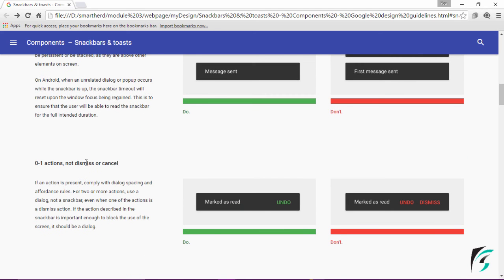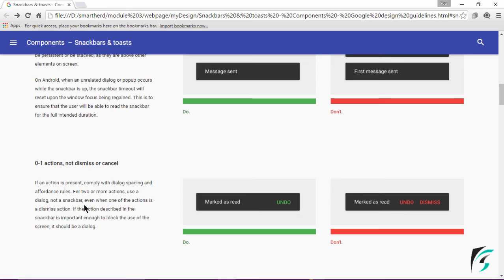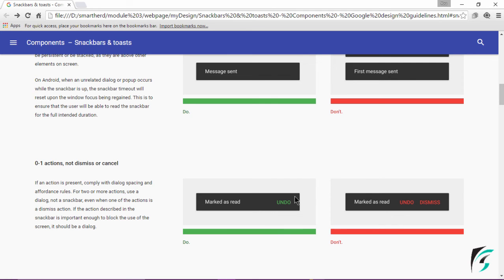The next guideline says there has to be zero to one action on the Snackbar. There cannot be two or more action texts on a single Snackbar. If an action is present, comply with dialogue spacing and affordance rules. For two or more actions use a dialogue, not a Snackbar, even when one of the actions is a dismiss action. Here is the image showing the do's and don'ts regarding action buttons in the Snackbar.